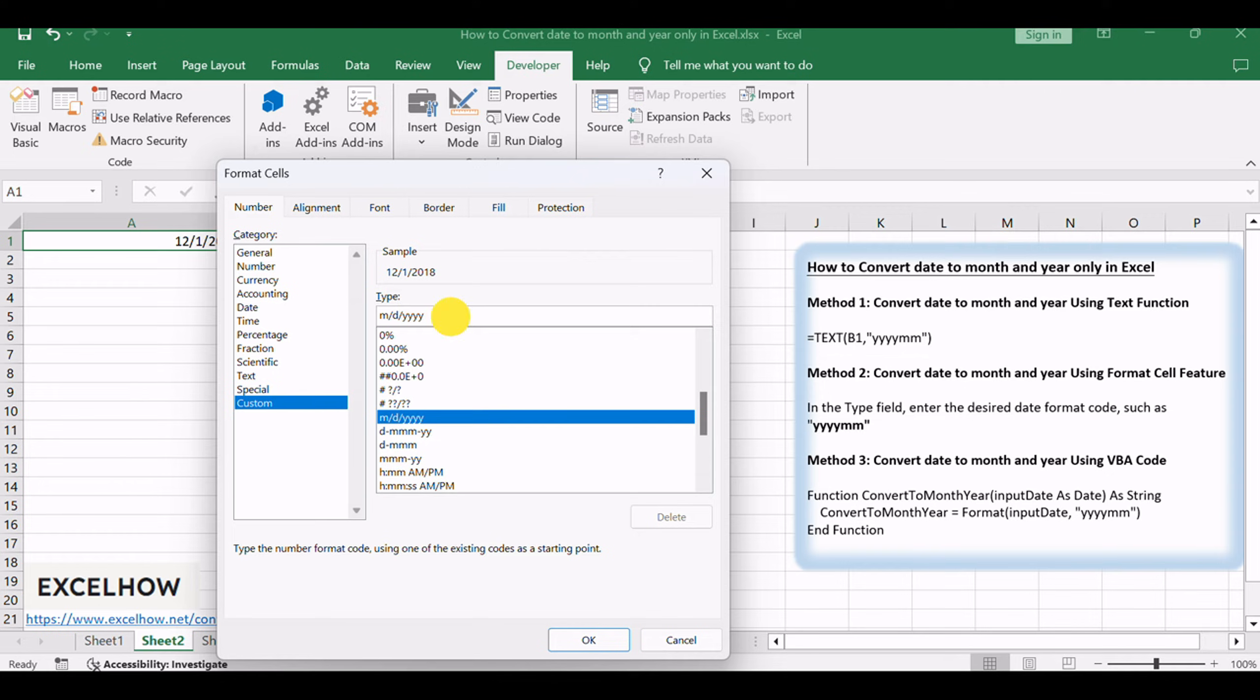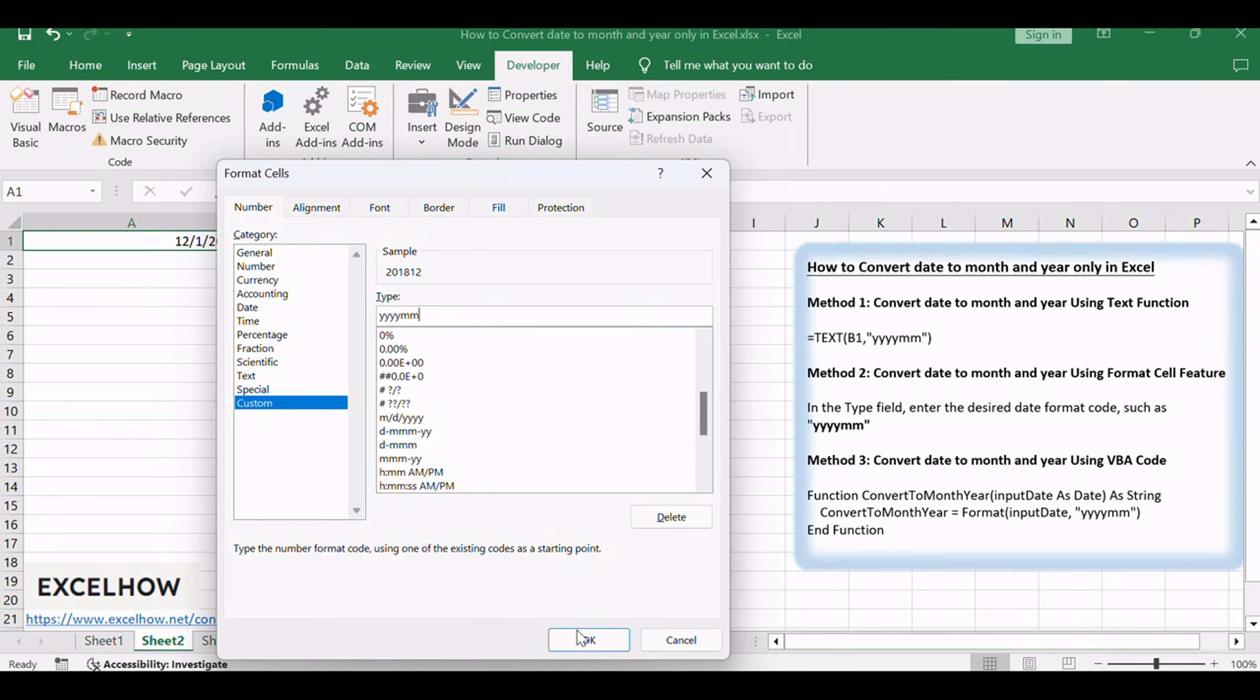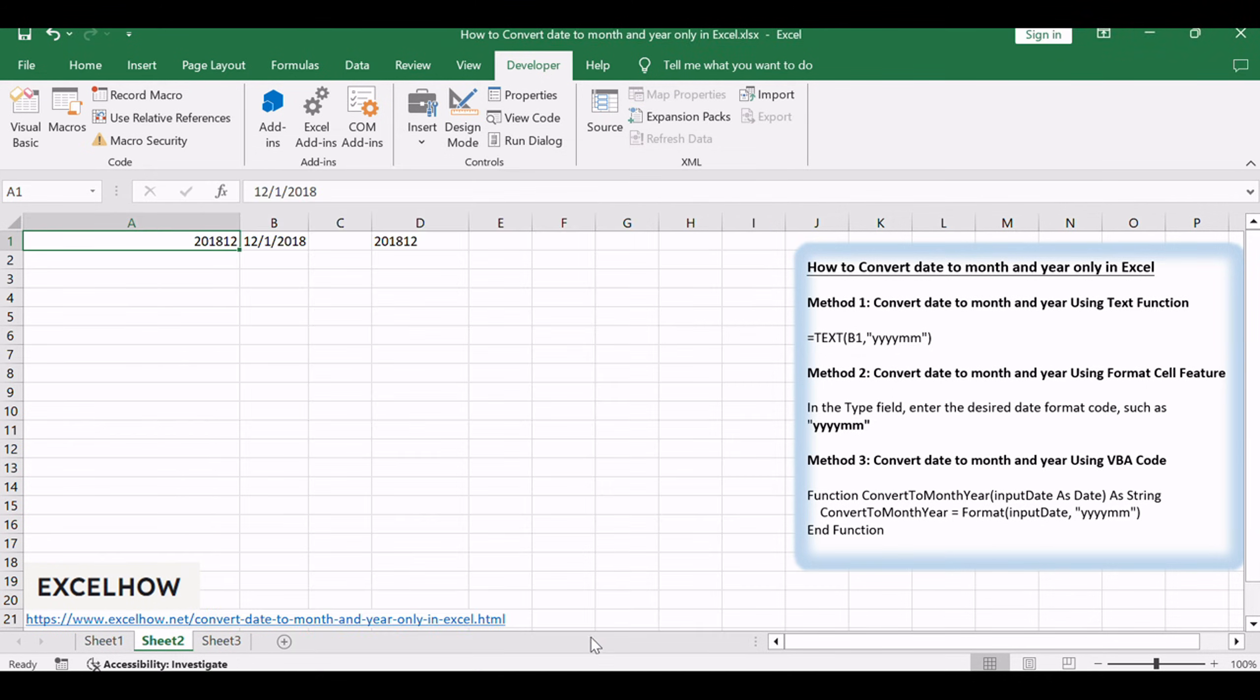In the Type field, enter the desired date format code, such as YYYYMM. Click OK to apply the format. You will see that the date value is converted to month and year.